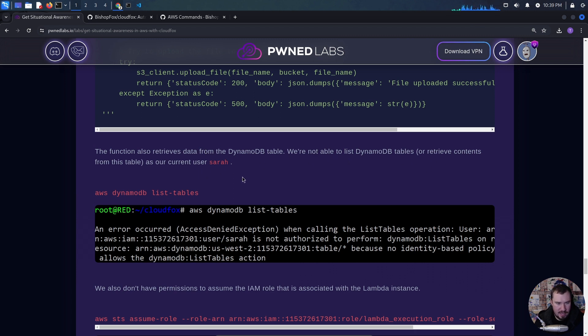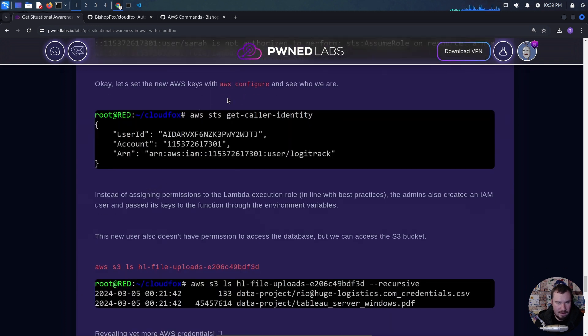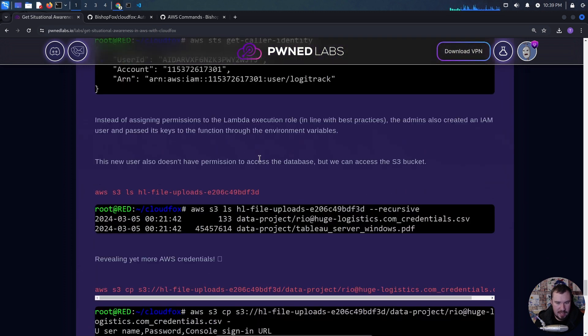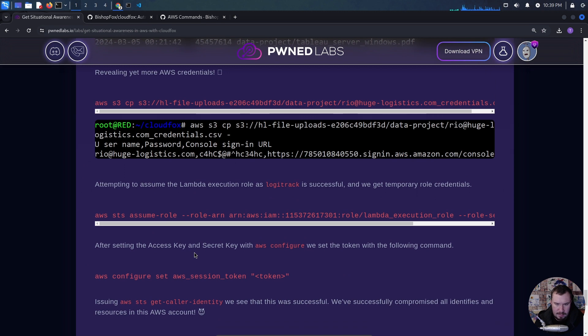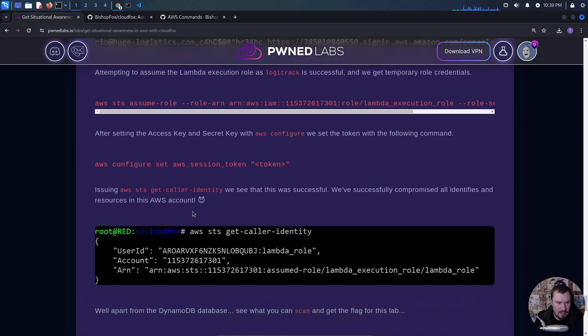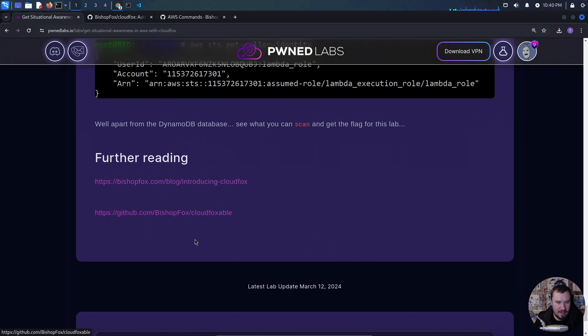We weren't able to list DynamoDB tables or see contents as our current user Sarah, but we found the credentials quickly. One takeaway: I just pulled up CloudFox, looked through the wiki, and figured out how to use the tool. When people say 'read the docs,' it seems overwhelming but it really isn't — just slow down. The goal of doing a lab isn't to finish quickly; it's to learn something. Slow down, understand what's going on, read the documentation. That's the end of the get situational awareness in AWS with CloudFox lab on PwnLabs — really hope you enjoyed it and learned something. Thank you for watching!